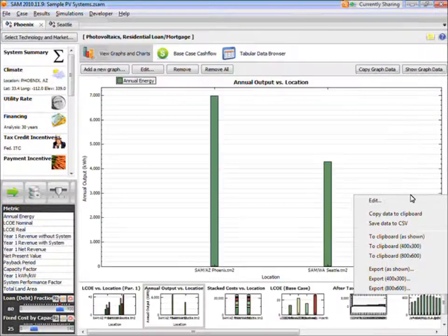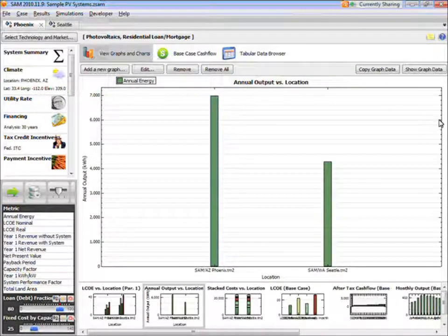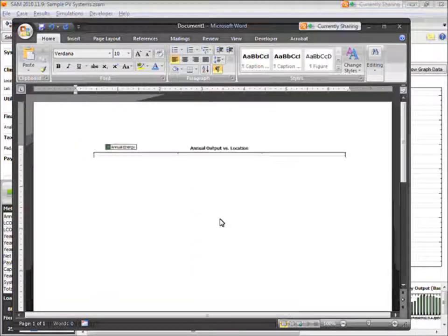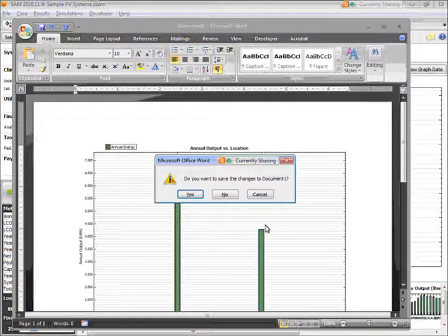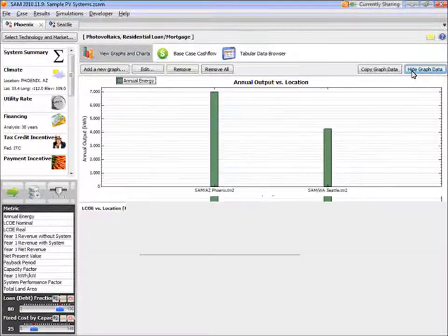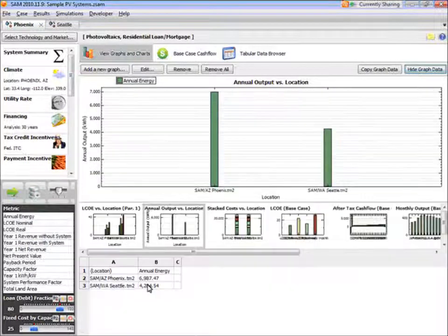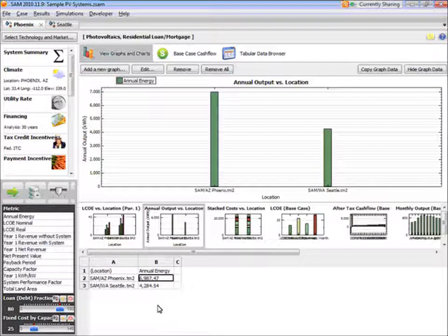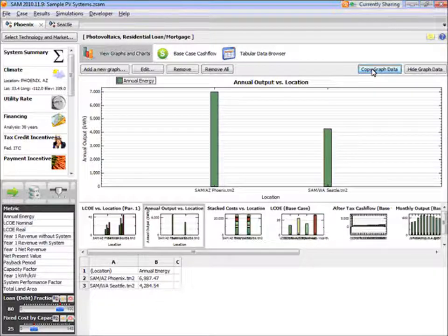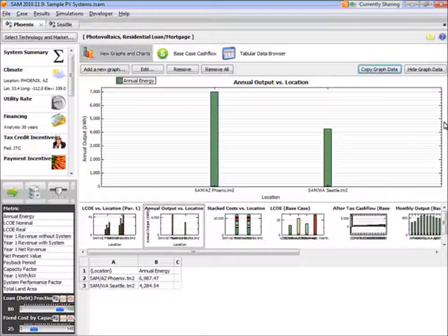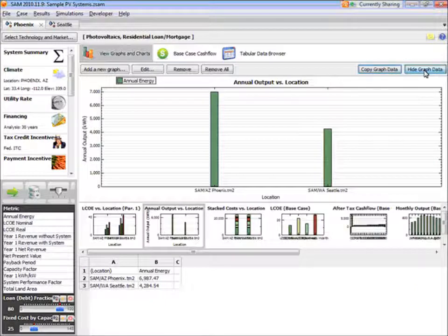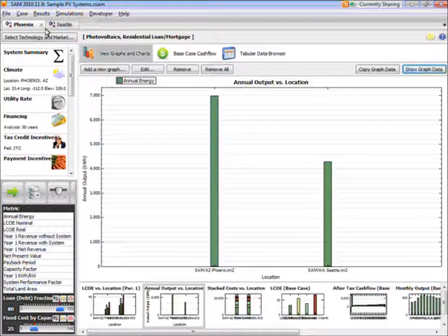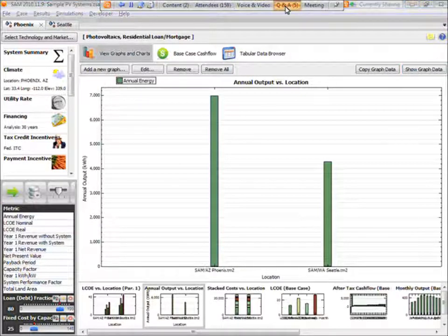So if I go back to SAM, copy it as an 800 by 600 image, and then paste it in Word. And there's my graph. I can also show the values in the table by clicking Show Graph Data. So there are the two values. And I can copy that data by clicking Copy Graph Data, and that will copy the data so that I can paste it into either a Word document or into Excel. Okay, so those are the two ways of comparing cases. You can run tabs or parametric simulation. I'll pause a moment for questions.